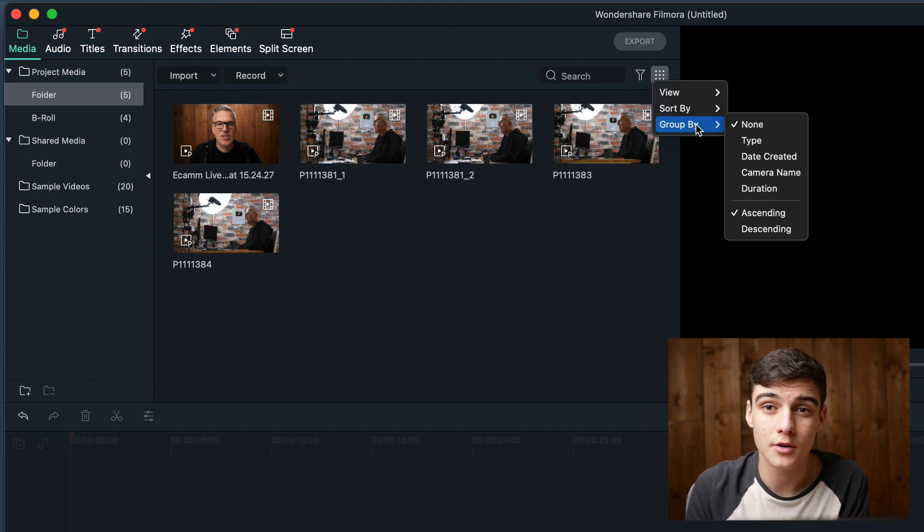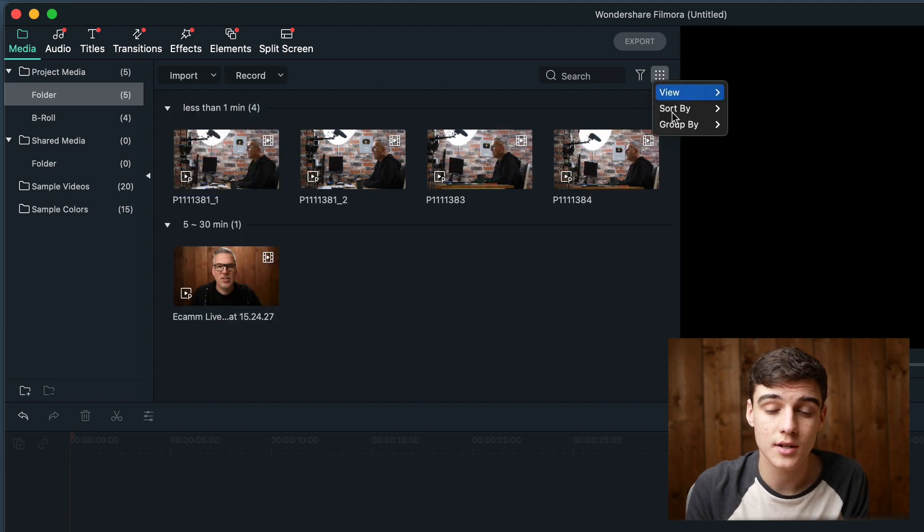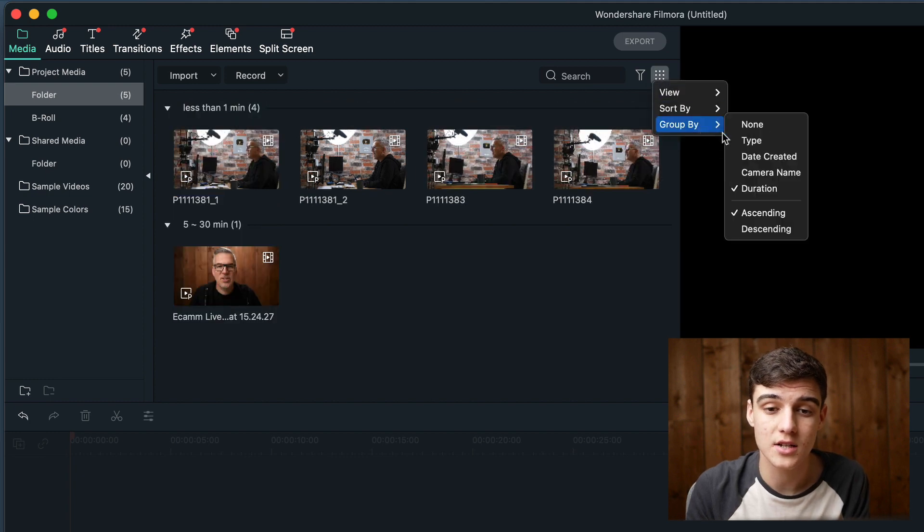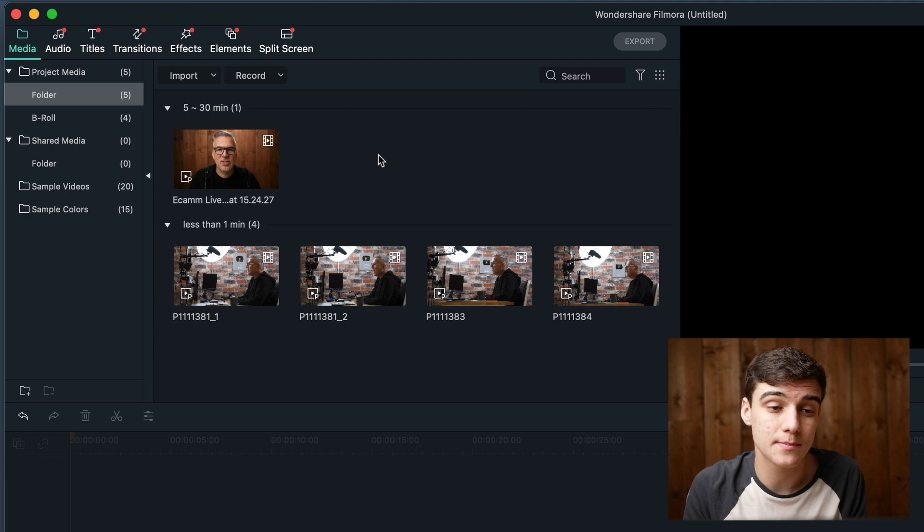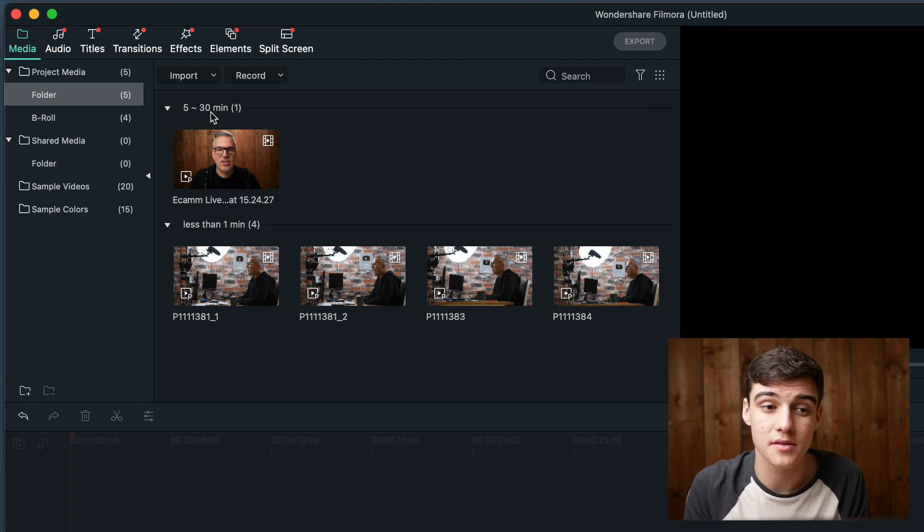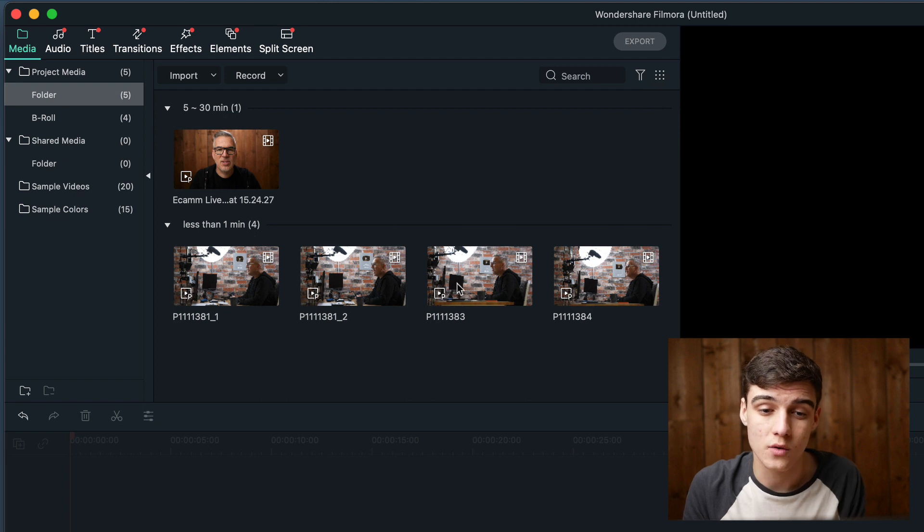I would usually have mine on none, but for the purposes of this I'm going to set it to duration and change it to descending. Now you can see it's put my videos into 5 minutes to 30 minutes, and there's one of them, and then less than 1 minute, and there's four of them.